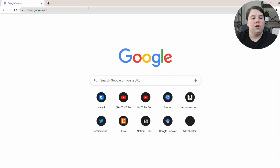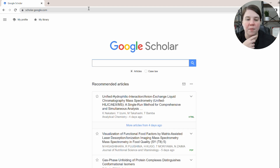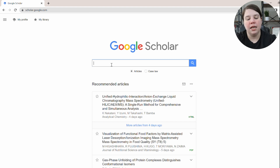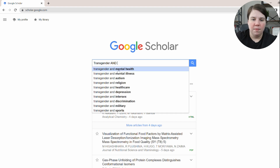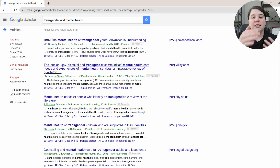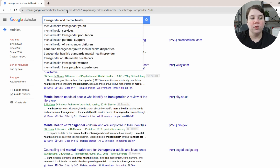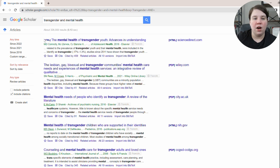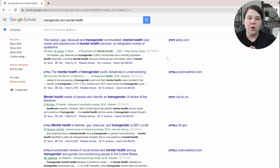I'm going to go to scholar.google.com. If you don't know how to use Google Scholar yet, check out the video up here all about how to search it. I'm going to search transgender and mental health. That's a great example of using the autofill from Google Scholar to help find keywords if you're struggling. And once I'm here, I'm specifically going to check the review articles filter so that I'm only getting review articles.